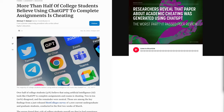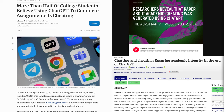A news article states that more than half of college students believe that using ChatGPT to complete assignments is cheating. I want to challenge that because it highly depends on how you use it. There's a lot of research being done on how to maintain academic integrity in an era of ChatGPT and similar tools, so if anyone is interested there's a very prolific field of study on this right now.